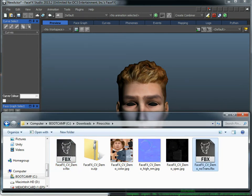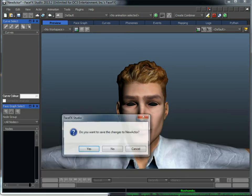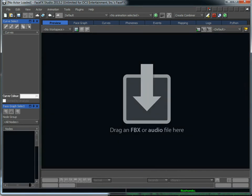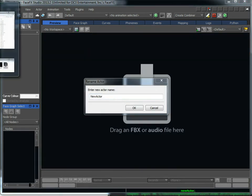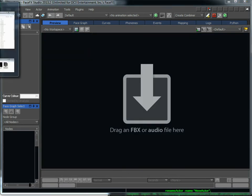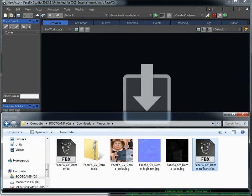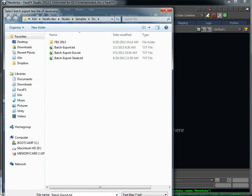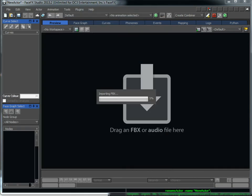So I've done that here. This FaceFX CD demo, no trans. So we'll start fresh, and we'll drag that guy on and make sure he comes in okay. Once again, just hit cancel on the batch export text file.